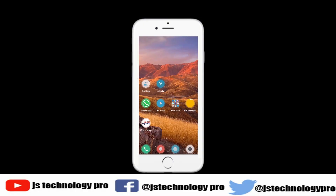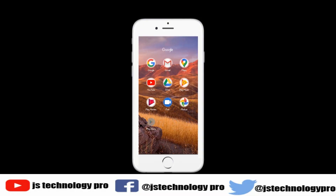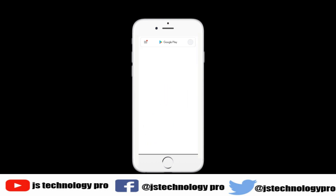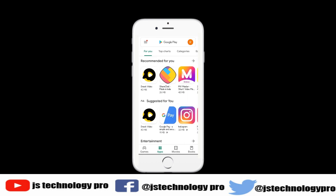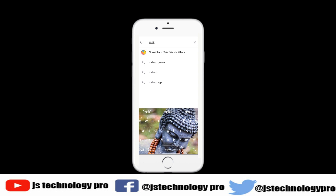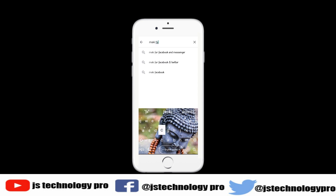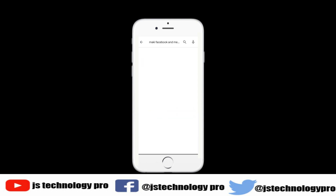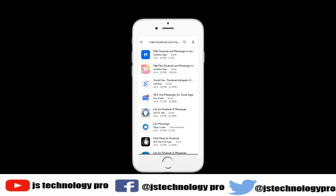First, go to the Play Store and search for Facebook Messenger.